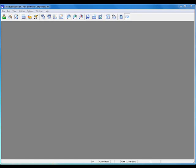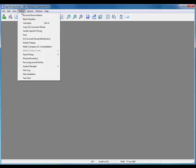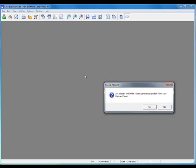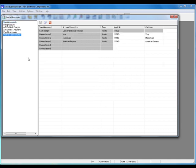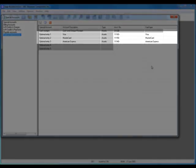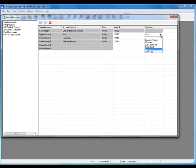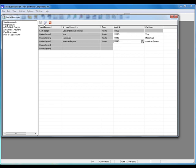The final configuration step is to assign which accounts will receive funds from which credit card types. To do that, go to Utilities, System Manager, Special Accounts. Sage Business Vision warns us that these changes will affect the entire installation, so make sure nobody else is signed in. Choose the Point of Sale accounts within the Special Accounts dialog box. For example, I'm assigning Visa to account 1160, so that when a Visa card is charged it will be credited there. I do the same for MasterCard and American Express, then click Save.